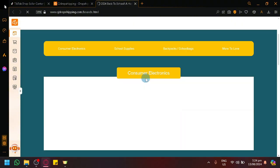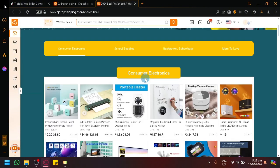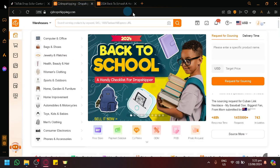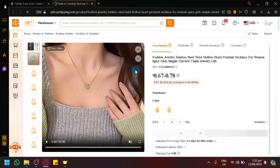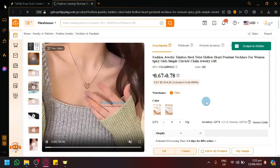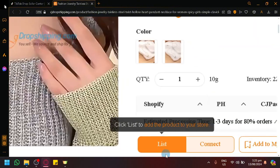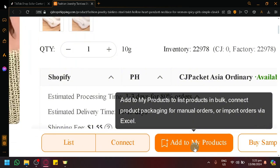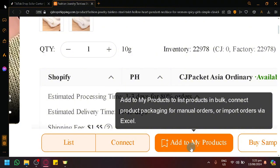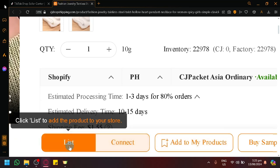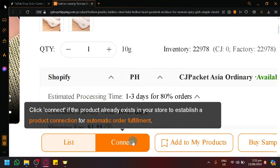If you select this banner you will be redirected to a catalog or compilation of back-to-school related products. Going back, let's say we want to add a product to our TikTok Shop store. You will see the typical information you'd see on a normal e-commerce platform, but the difference is you will be able to add this product to your store through the List, Connect, and Add to My Products options. The Add to My Products is for bulk importation of products, List is to easily add it in one go, and Connect is if the product already exists in your store to establish automatic order fulfillment.